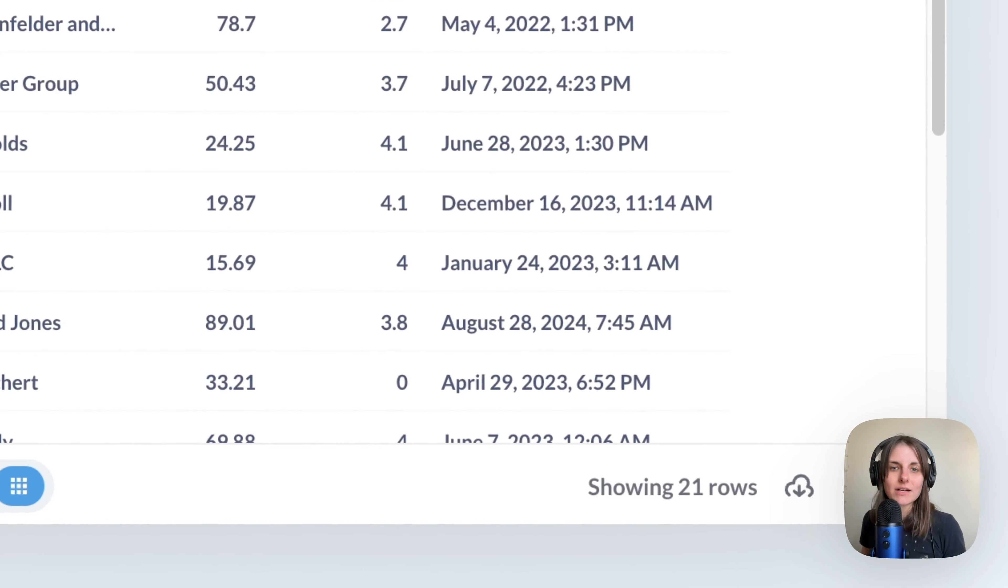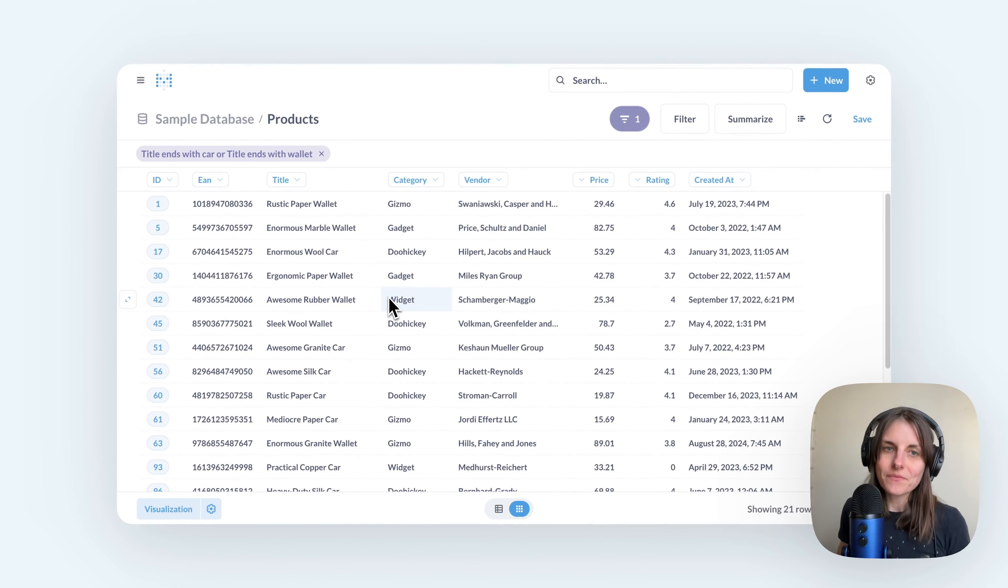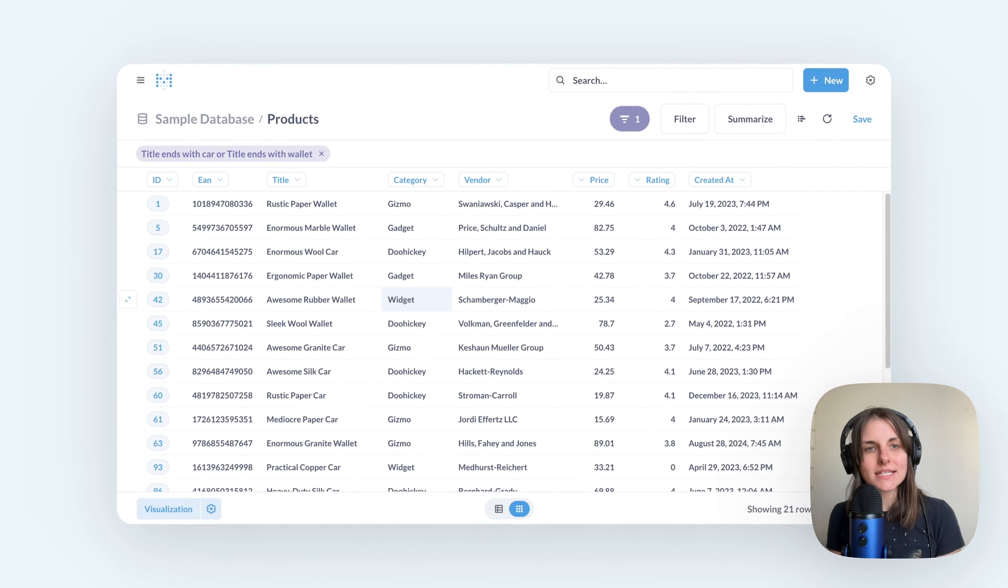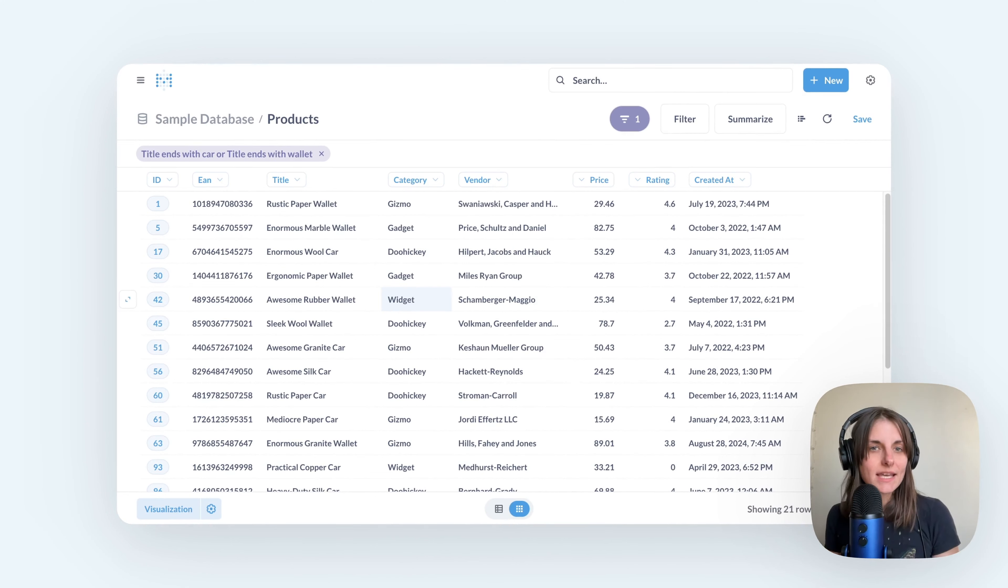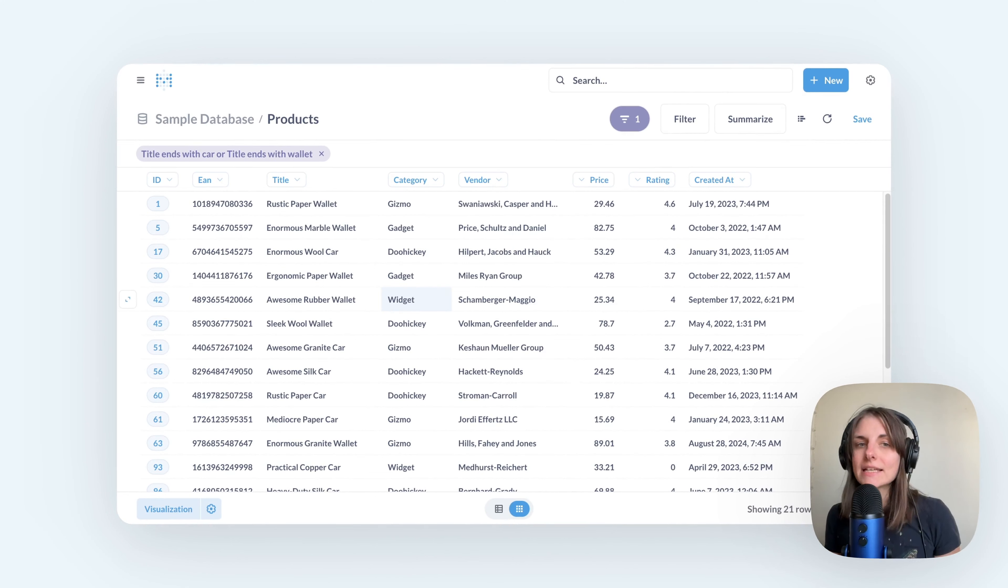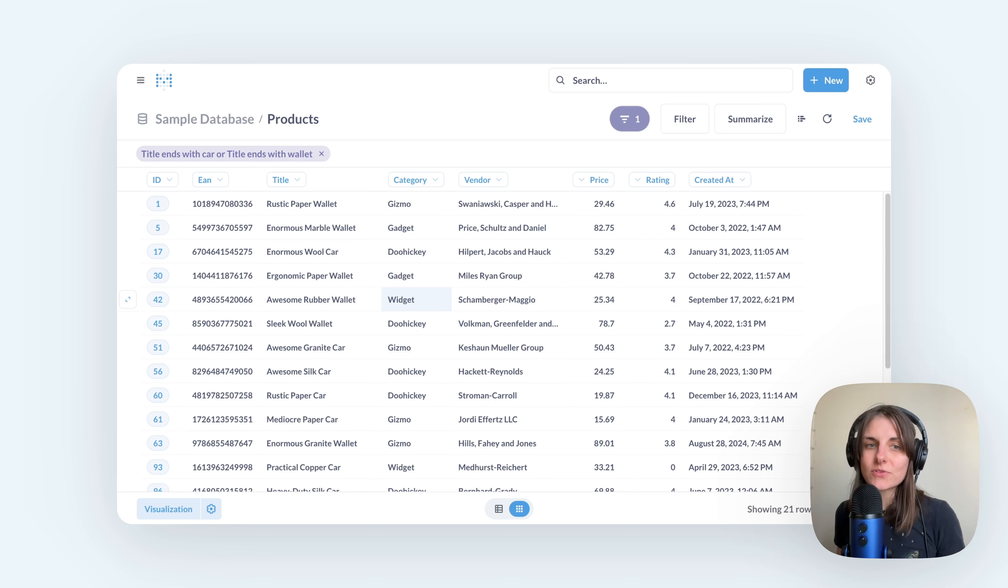So I can use filters like contains, ends with, and there's also starts with to find text in a field. And then I can use custom expressions to put several filters together.